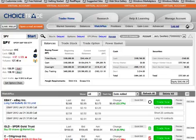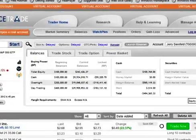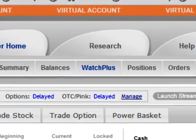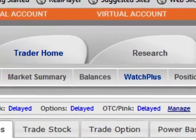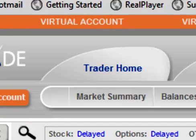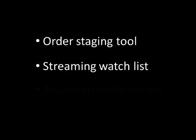One of the most popular features of Choice Trades website is called Watch Plus, located under the Traders Home tab. Watch Plus is an order staging tool that also functions as a streaming watch list and an advanced order builder.